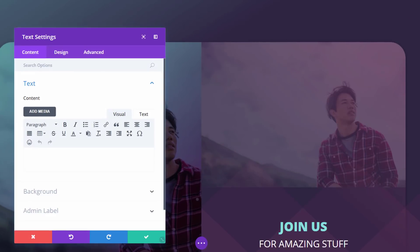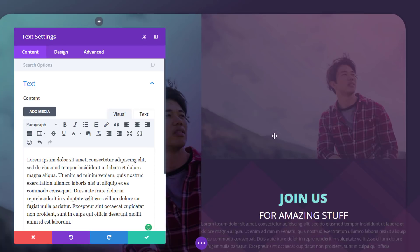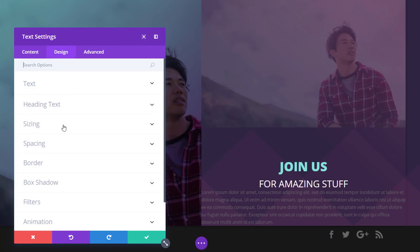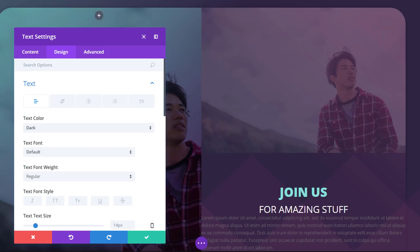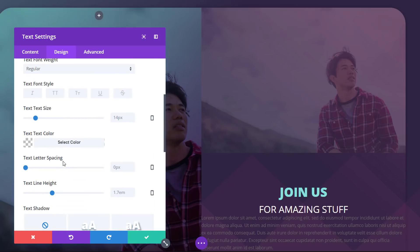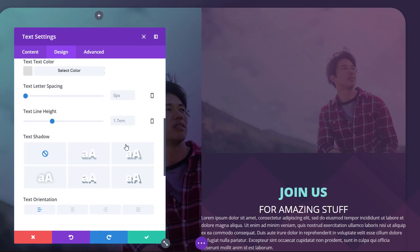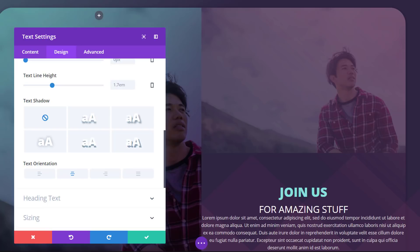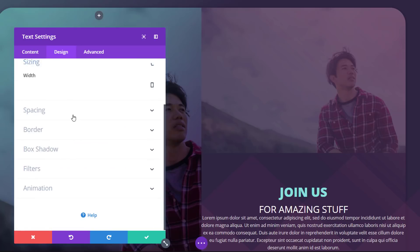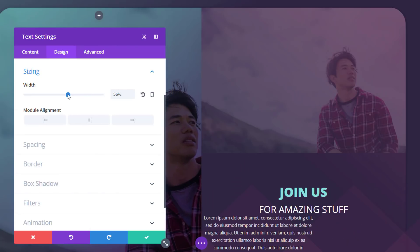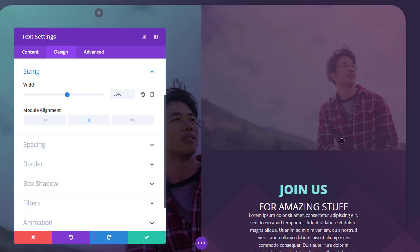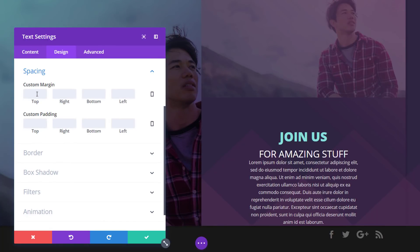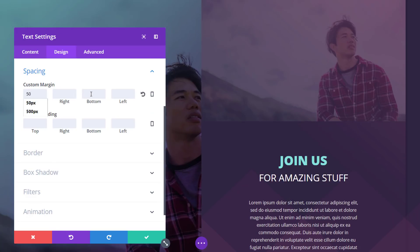The last text module we'll need to add is for the description. Go ahead and enter your text, then go to the design tab and open the text subcategory. Give your text the following color and use either center or left text orientation, depending on your preferences. Then open the sizing subcategory and use 55% for the width and center module alignment. Now the last thing we're going to do is add some top and bottom margin to create some space.